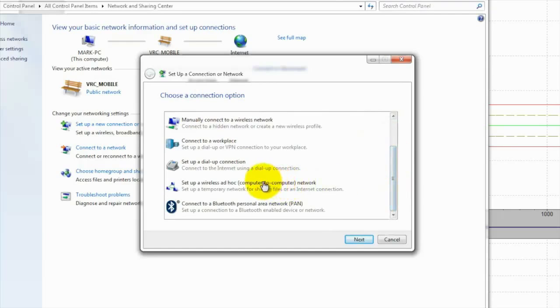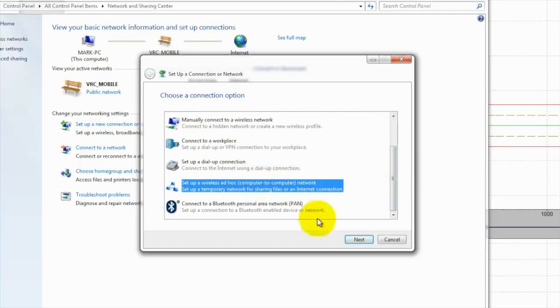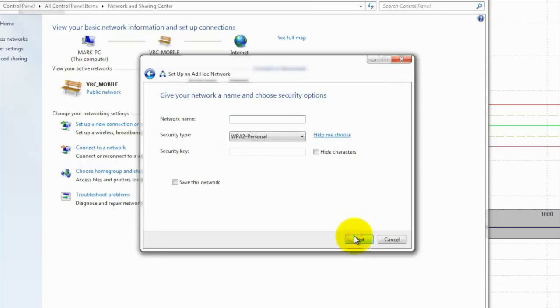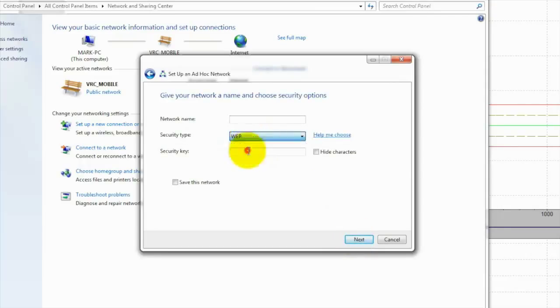You'll go down and select Set Up a Wireless Ad-Hoc. Click Next, then click Next again. Here's where you give your network a name — I'm just going to use my name, Kevin.